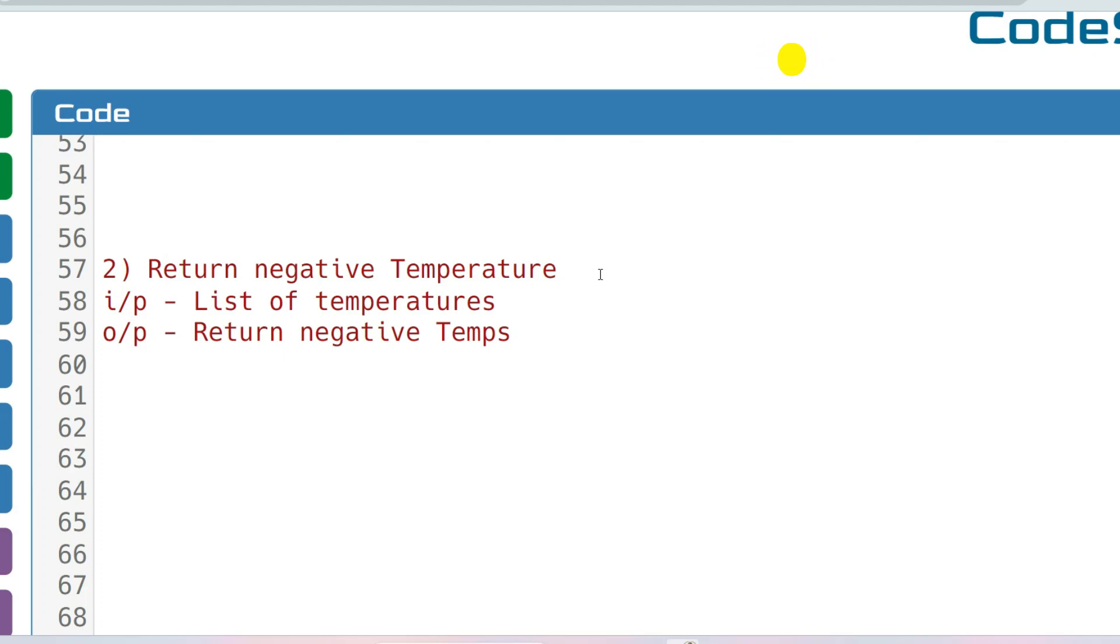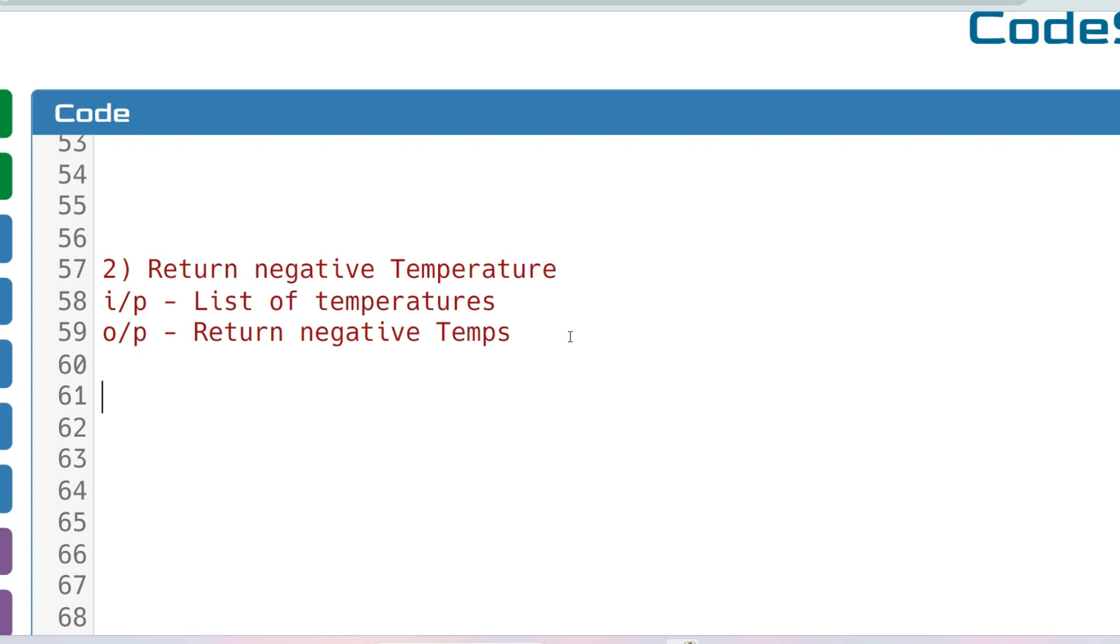So what the question needs is, it will be given like a list of temperatures input and you have to return the negative temperatures. Like in C++, it will be given a vector. And for Java or any other language, you will be given a list of temperatures in which many temperatures are stored, and you have to iterate through all the elements of that list and return the negative temperatures.